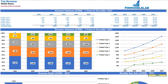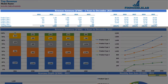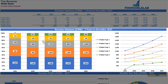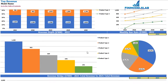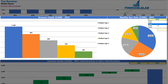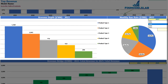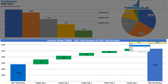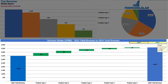On the top revenue tab you may see absolute values and percentage breakdown of revenue by product types. In tabular form you have five product types and five years with absolute revenue values and percentage breakdown on the right. Below are charts showing absolute values and percentage breakdown by years. Further down you can see revenue depth and monthly run rate for a selected year (also changeable), and finally a revenue bridge between two selectable years showing the main drivers of revenue growth by product type.